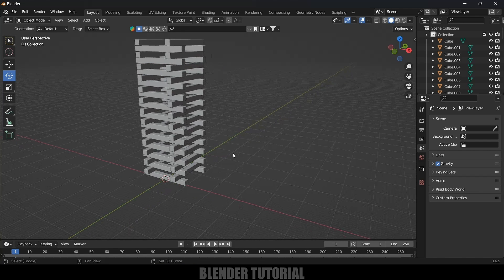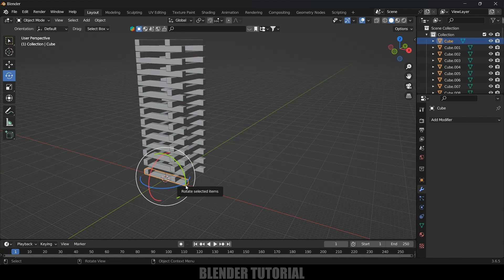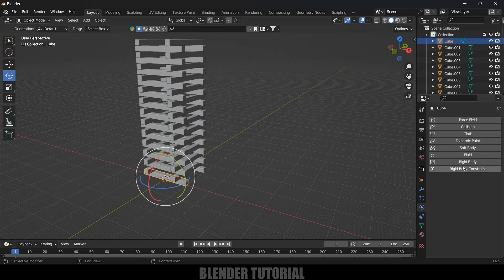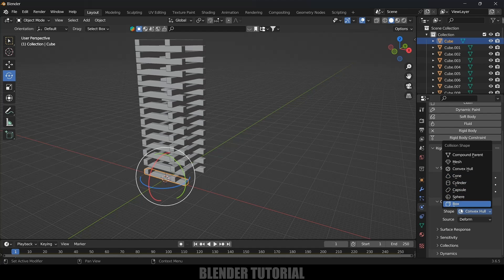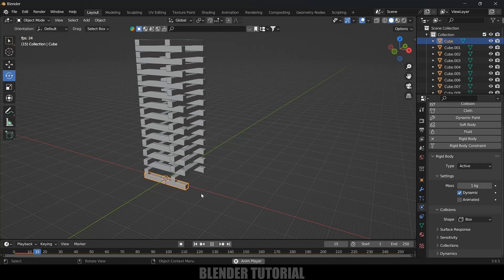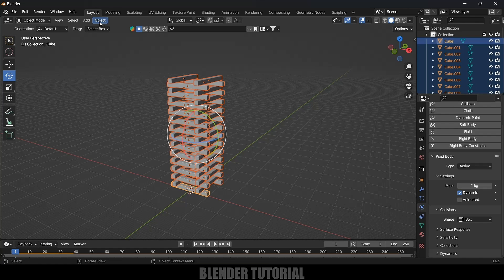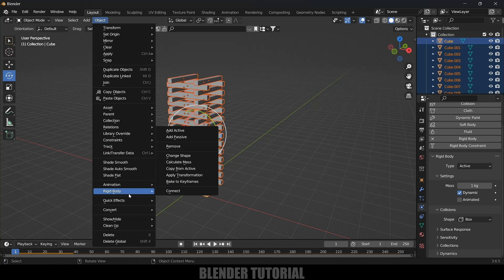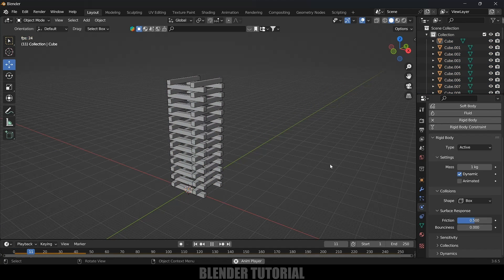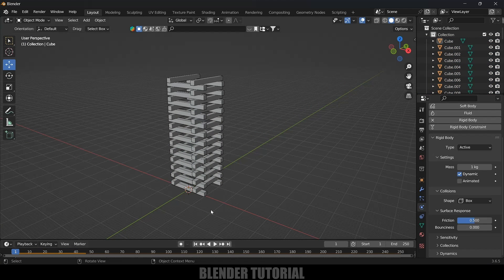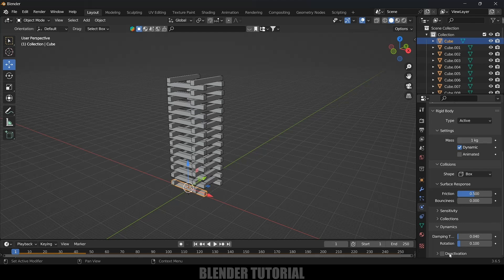Our stack is ready. Select any object, come to Physics Properties, and add Rigid Body. Set the type to Active, change the shape to Box. If you play this you can see the object is falling down. Now we need to copy the same property to the rest of the stack — hold Shift and box-select the remaining objects, then go to Object, Rigid Body, Copy from Active. Now if you play this, all the objects are falling down.